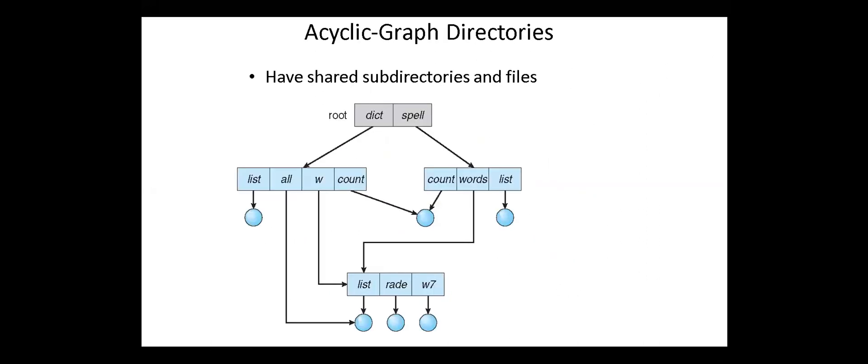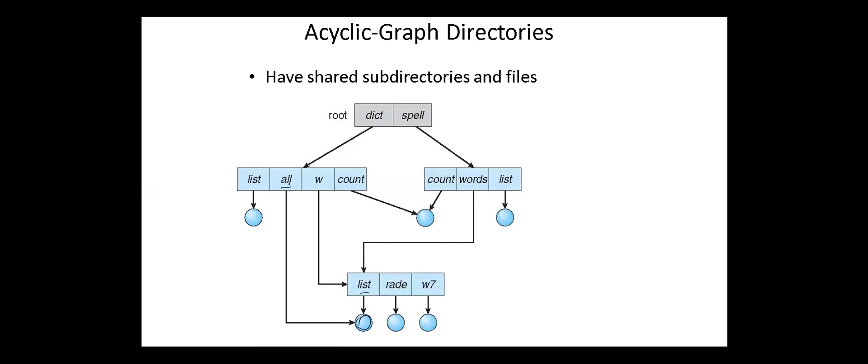Next, acyclic graph directories. An acyclic graph is a graph with no cycles and allows to share subdirectories and files. The same file or subdirectory may be in two different directories. For example, this file is in the subdirectory list and subdirectory all. An acyclic graph directory is a general form of the tree structure directory.